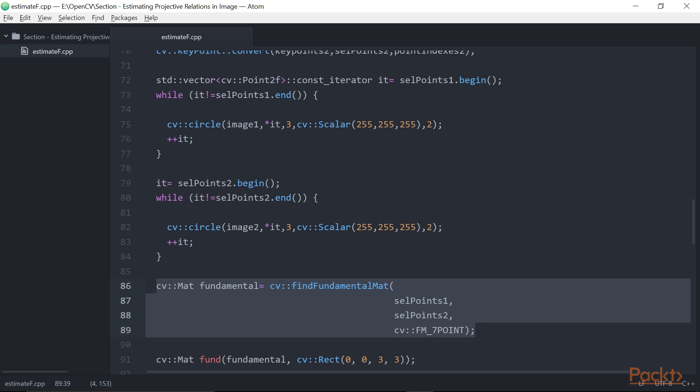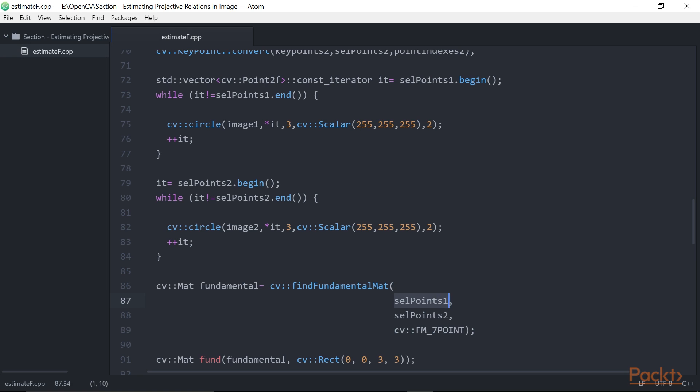In this selected code, we defined the call to the cvFindFundamentalMat function. This cv::Mat fundamental is used to compute F matrix from seven matches. SelPoints1 is used to add seven points in first image. SelPoints2 is used to add seven points in second image. cv_FM_7POINT is used to add seven point method.